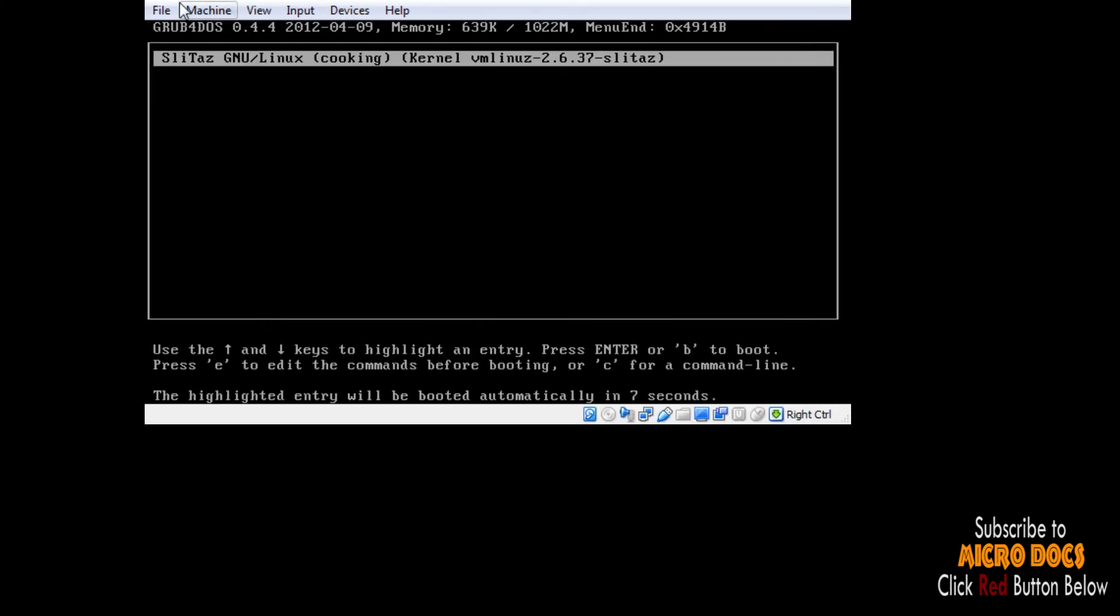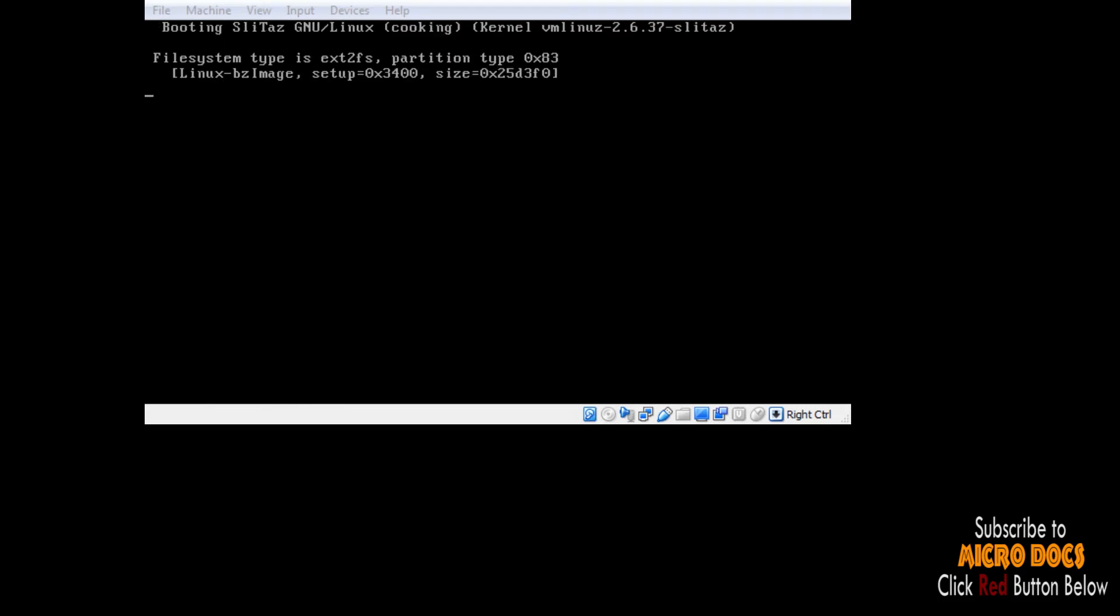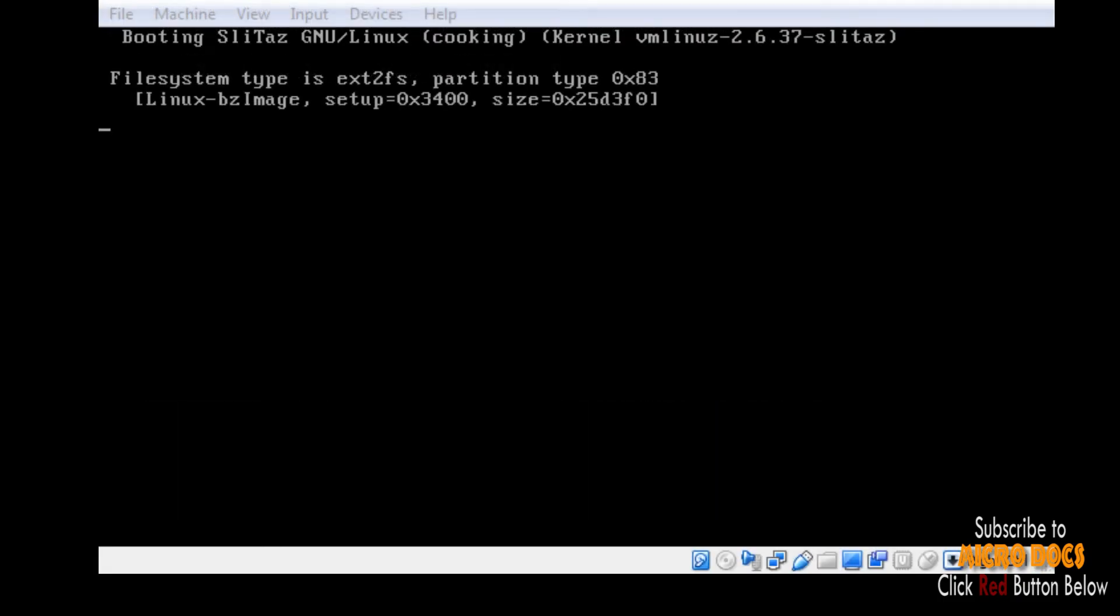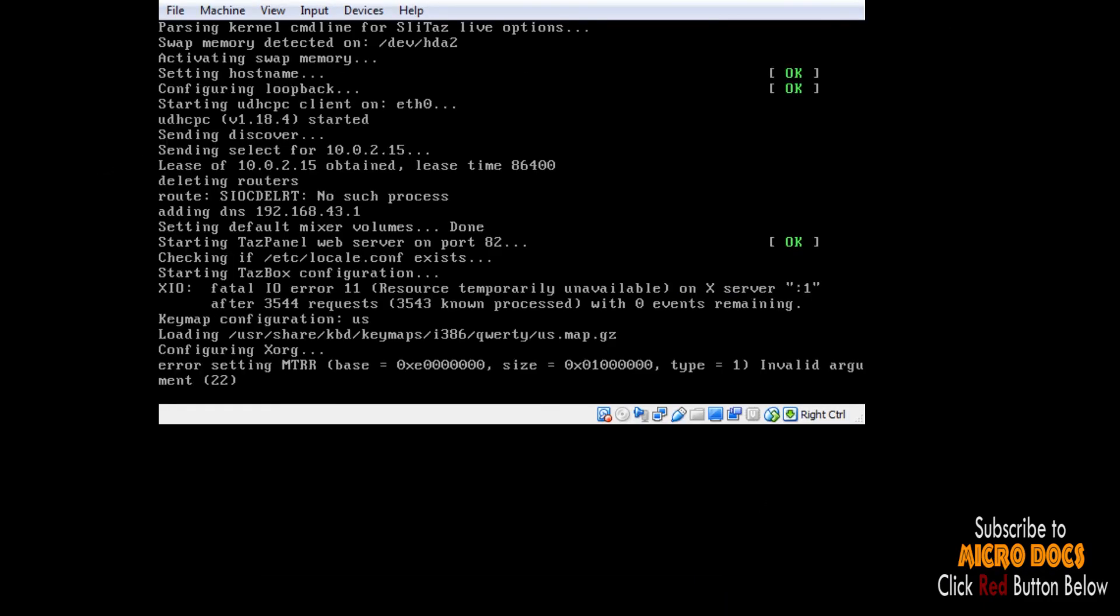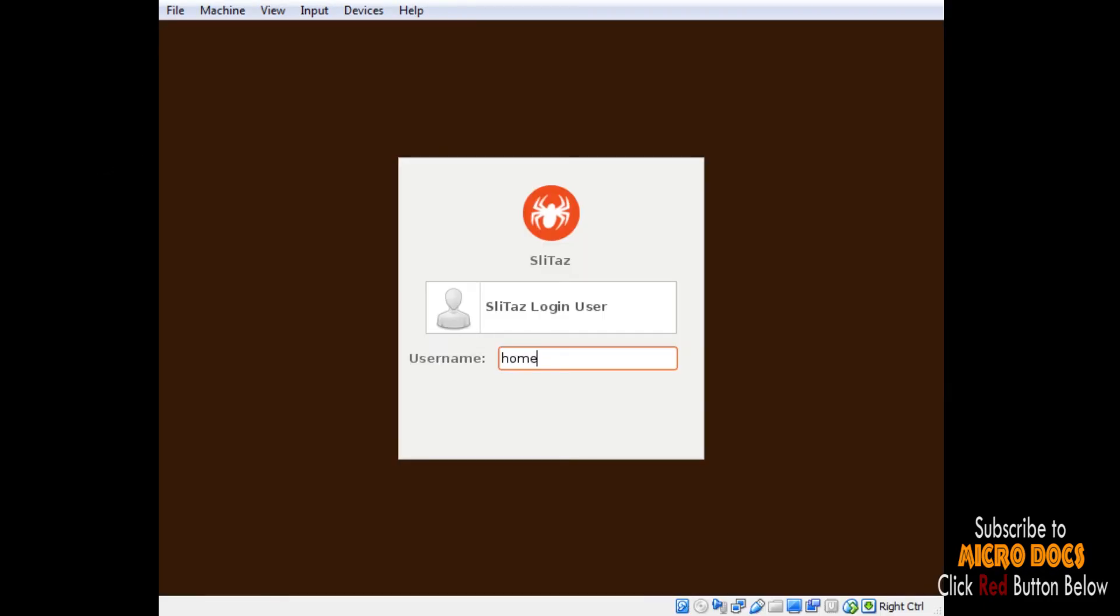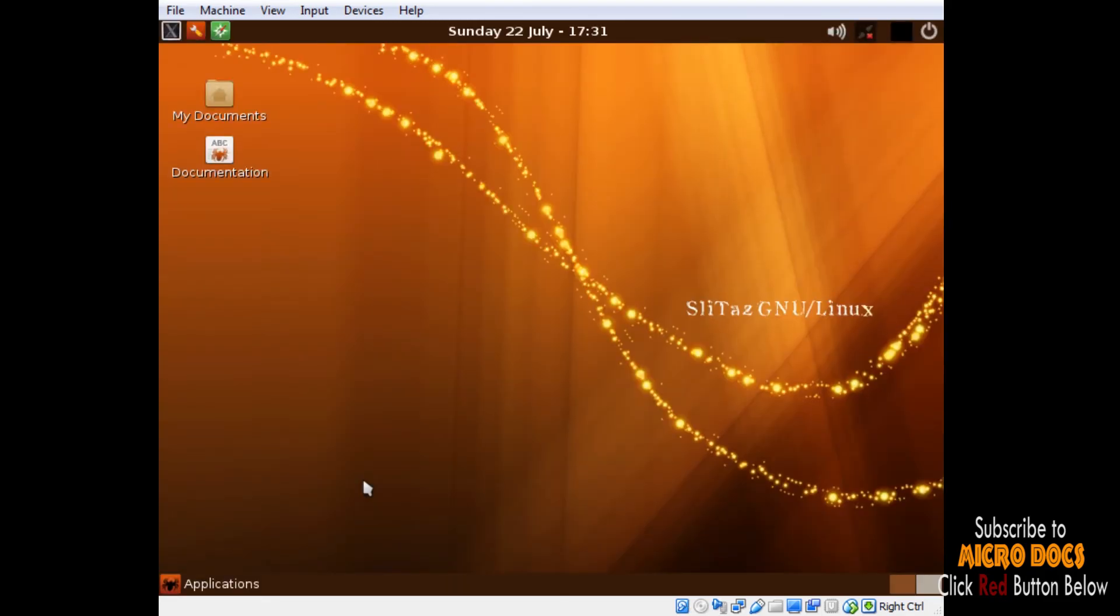This is GRUB bootloader in play, showing us our new SLiTaz OS. This is our new login screen from SLiTaz OS. This is our SLiTaz desktop which is running OpenBox windows manager.